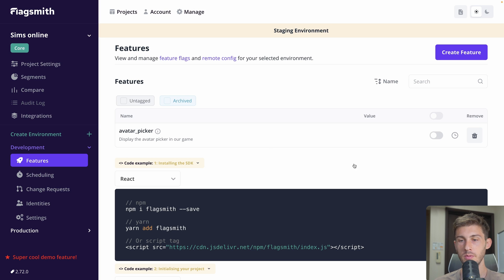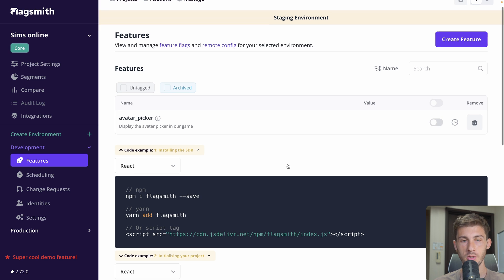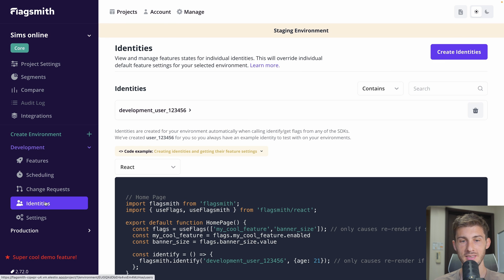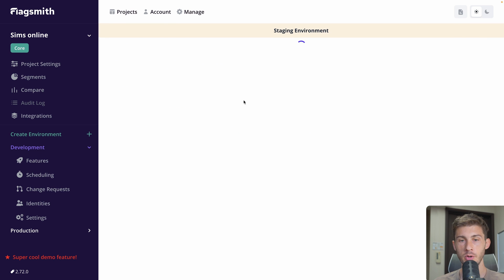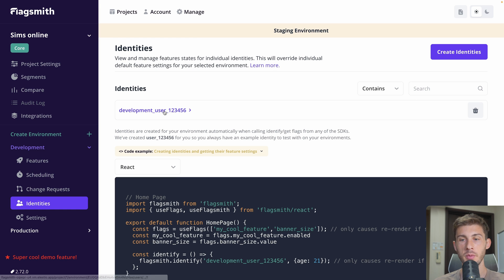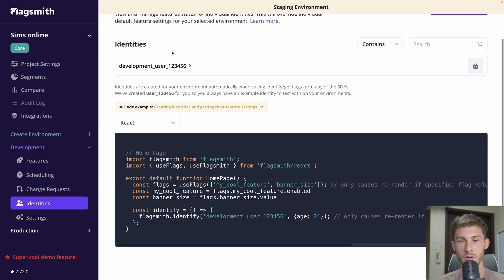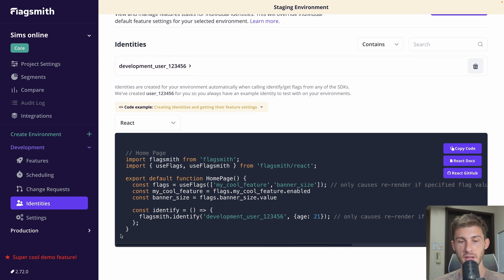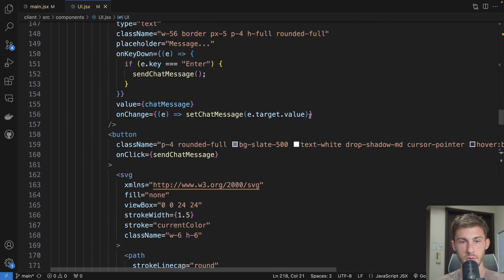But there we defined the value globally for all our users. What we can also do is go to identities and define per user who will have access to the feature. Currently I'm development user 123456, which was created by default. But we can identify our users. To do that we have an example at the bottom of the identities page called identify — let's take it and go back to our code.